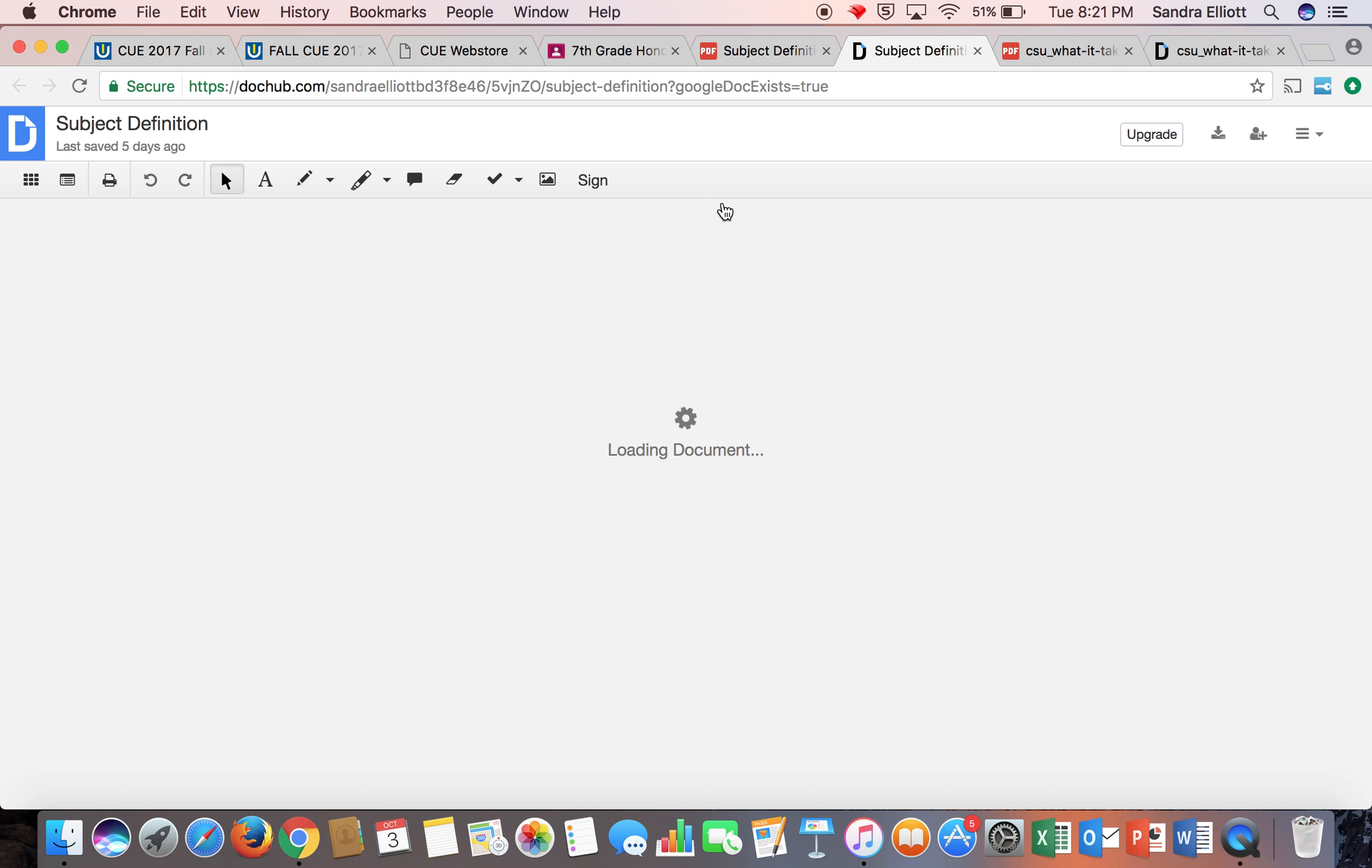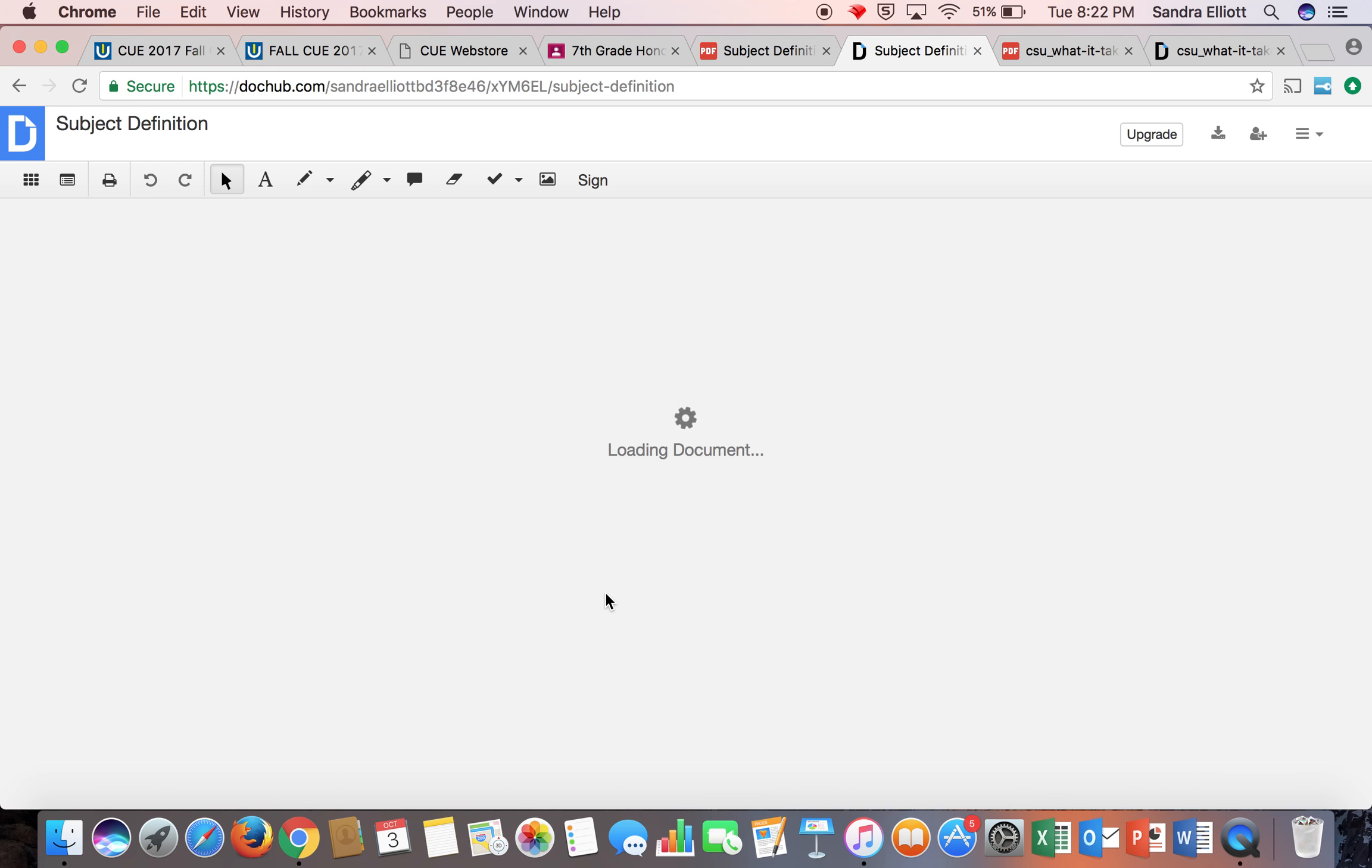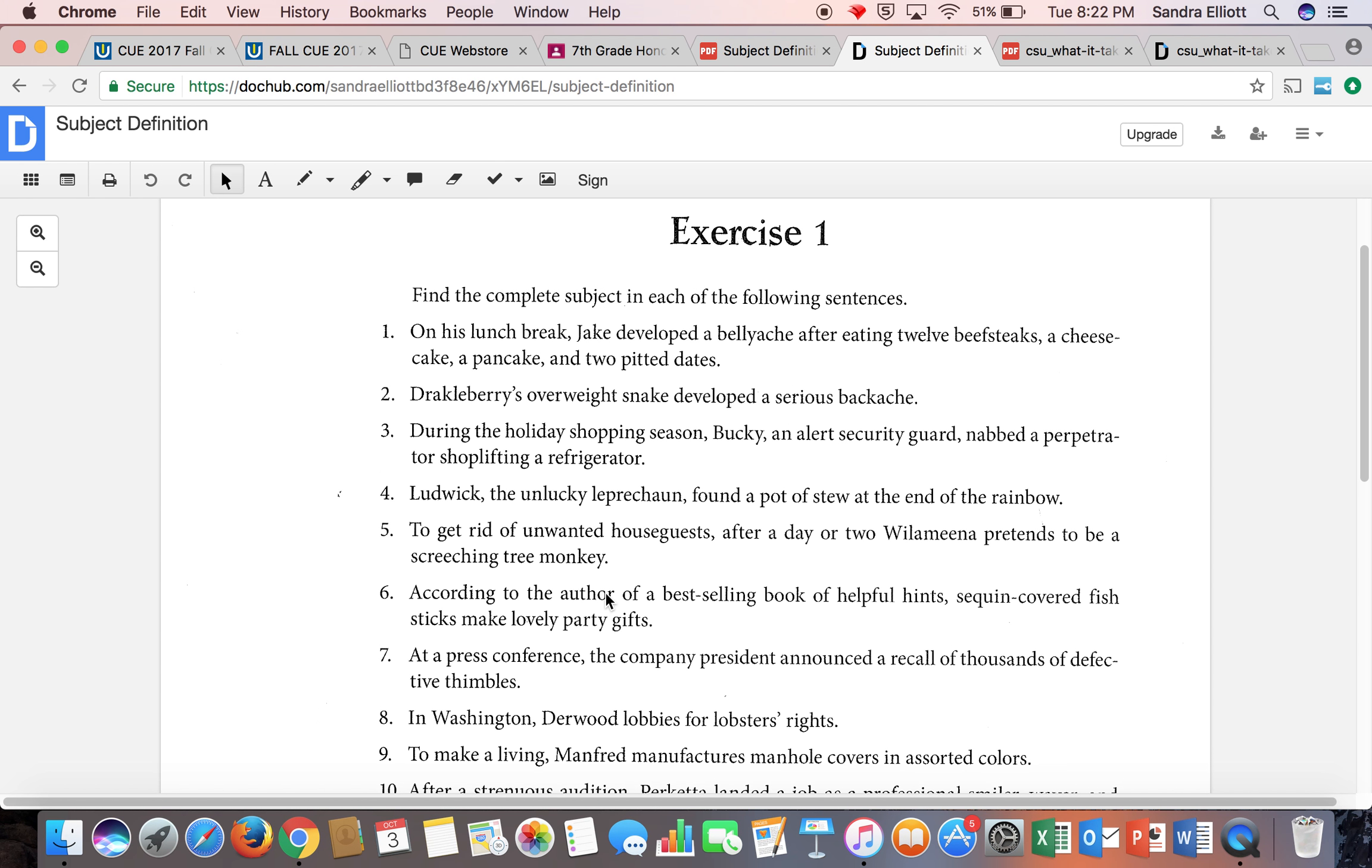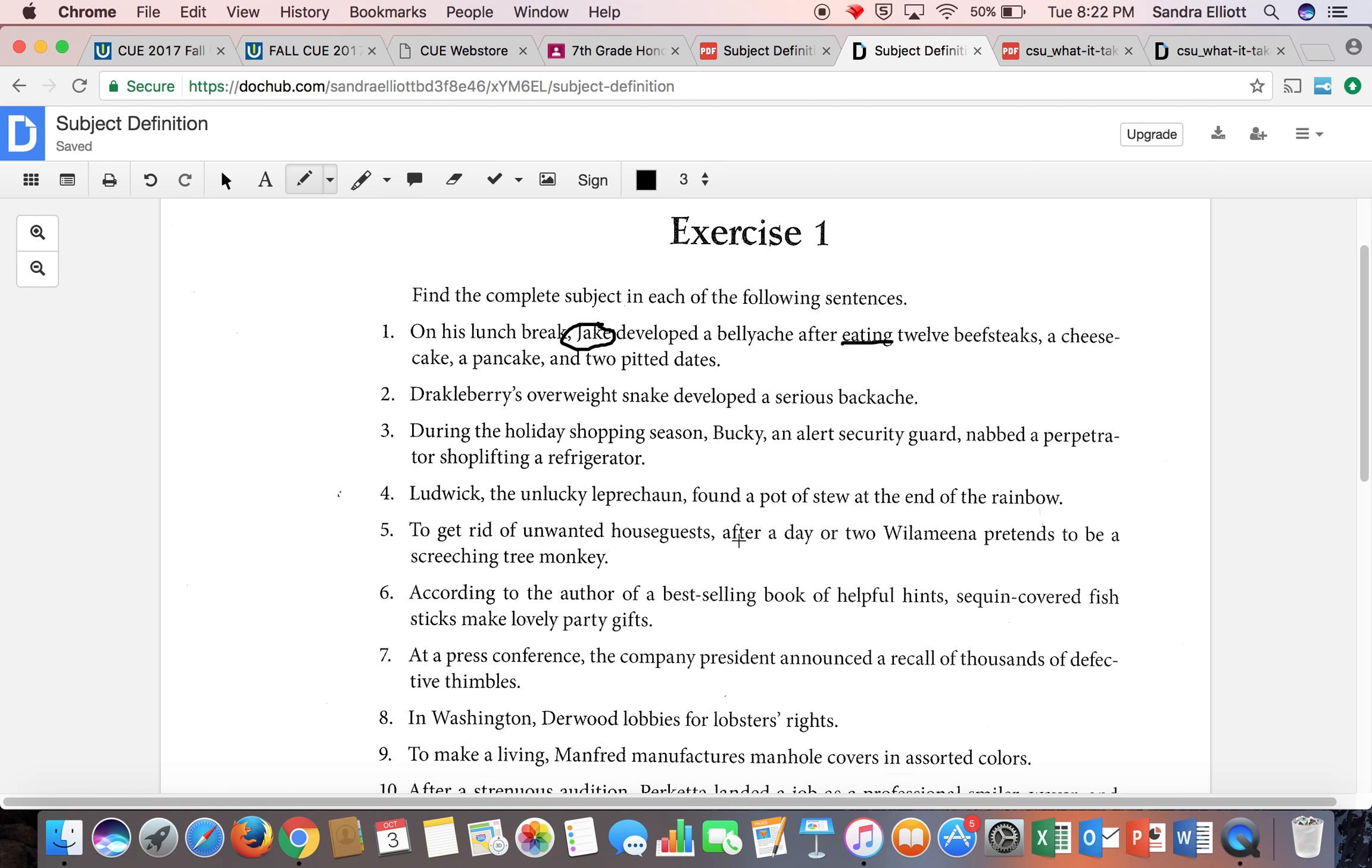When we correct it, they can either use the erase tool or a different color highlighter so they know that's the correct answer. The trick is they need to consistently use the same colors. This time I'm going to use my writing tool and circle my subject and underline my predicate. Then we would go through and do all that, then go back as a class and make corrections.